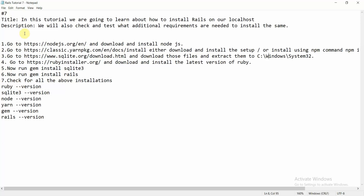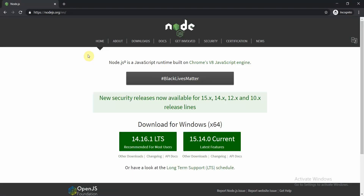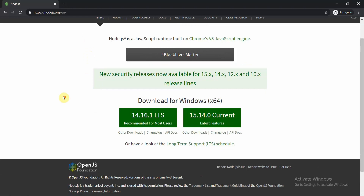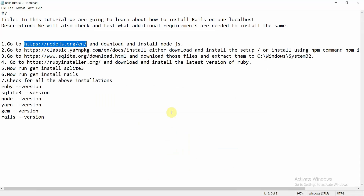We'll start with one link at a time. First, open the Node.js official website. You can download the installer — this is the LTS version, the long-term support version. Install Node.js on your machine, which will also give you access to the npm package manager.